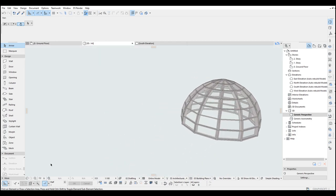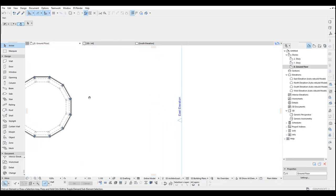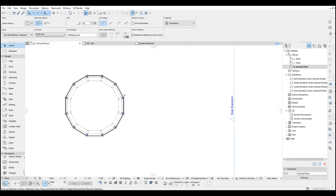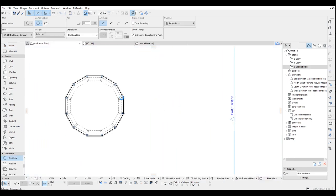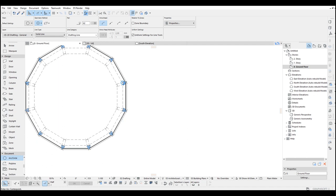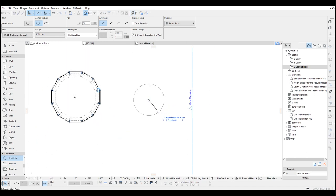This was the first part of this video. The second part we are going to make a traditional dome, but this time we are going to follow a different method. Let's create a reference circle first — we can make that around similar diameters.